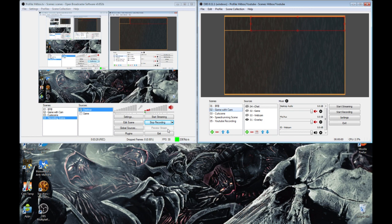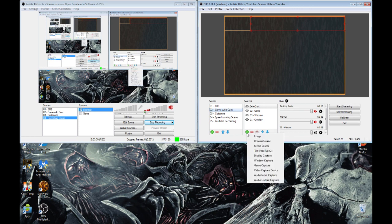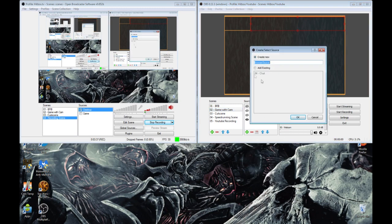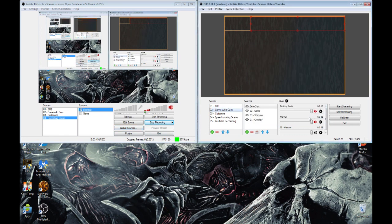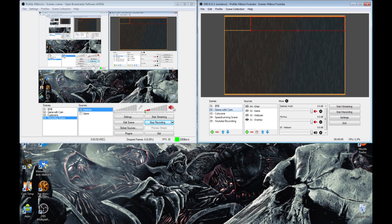Another great addition to this source selection is you have global sources already there. So if you have a source already set in one location, it will become a global source automatically instead of having to add a global source like you used to previously do in OBS.